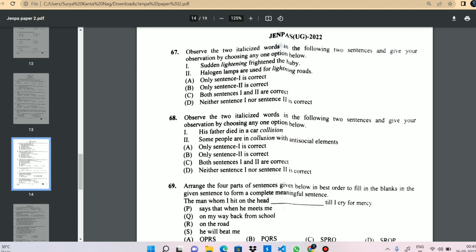Observe by choosing any one option below to identify which sentence uses the word correctly. The answer: sentence one is not correct; sentence two is correct — halogen lamps are used to lighten the road.